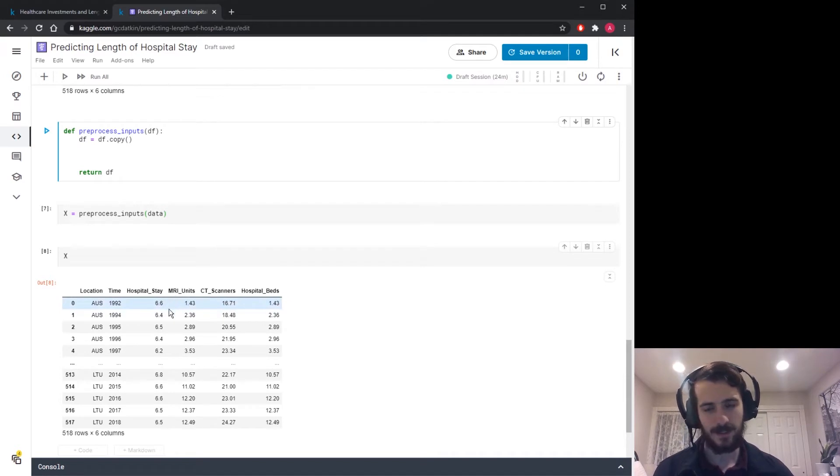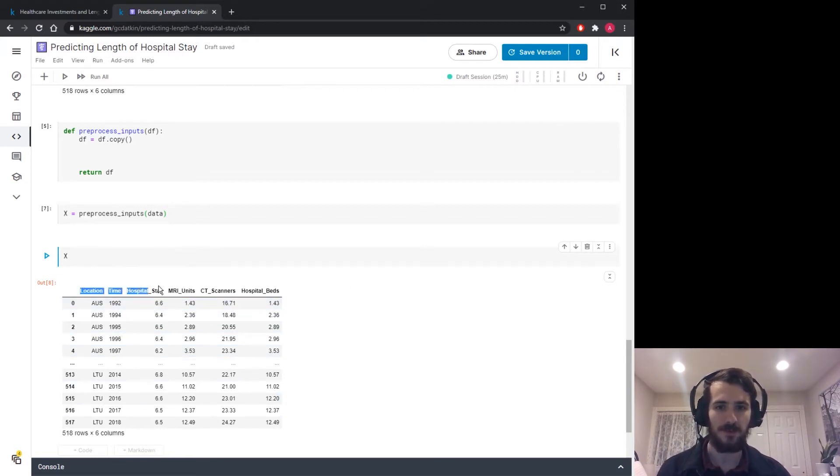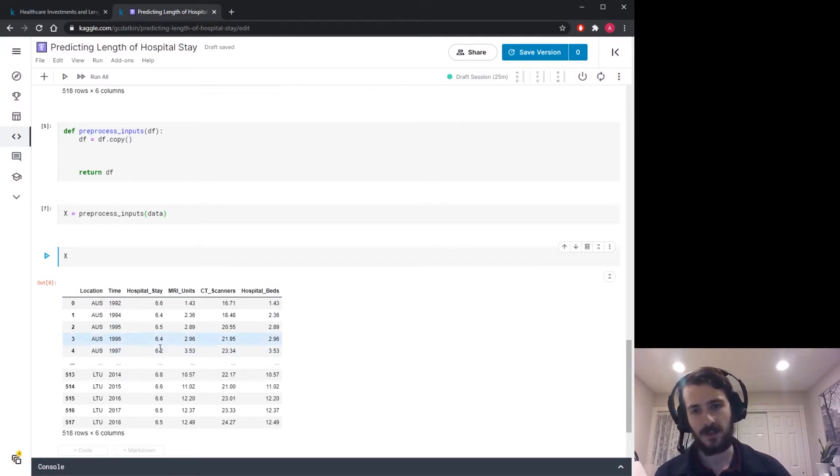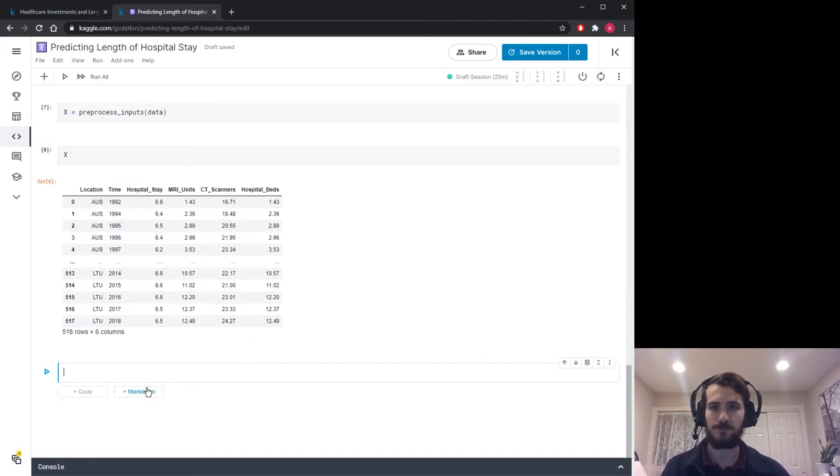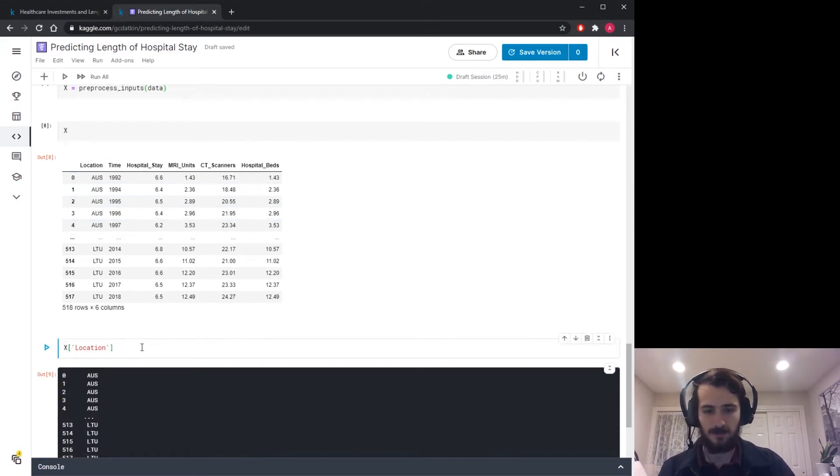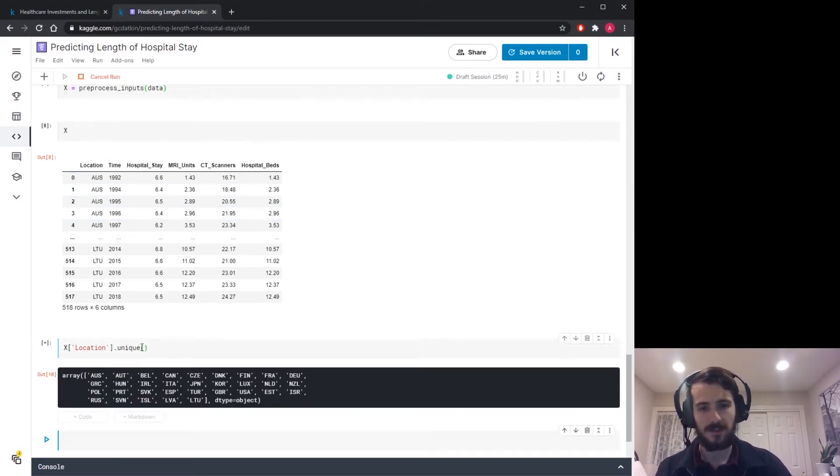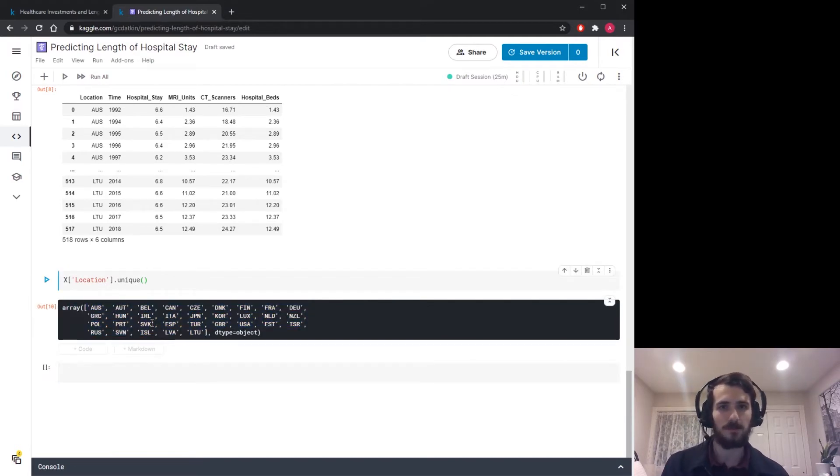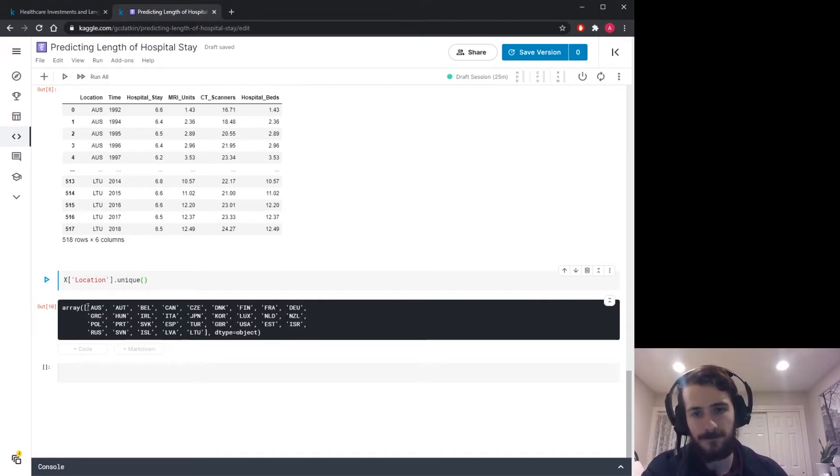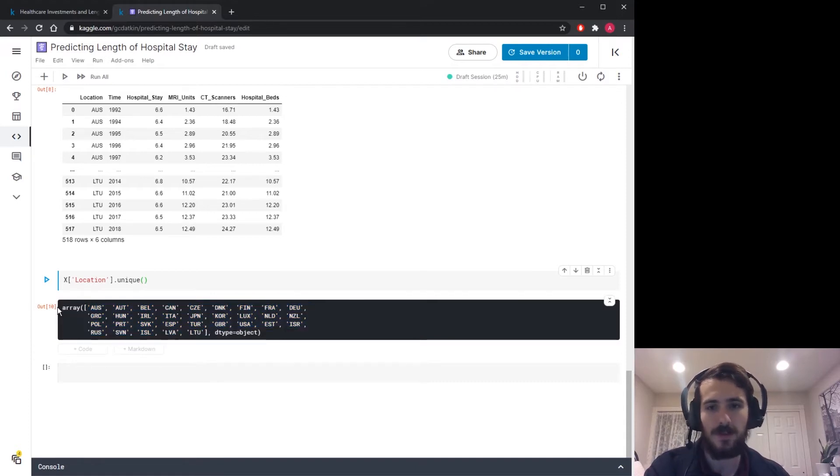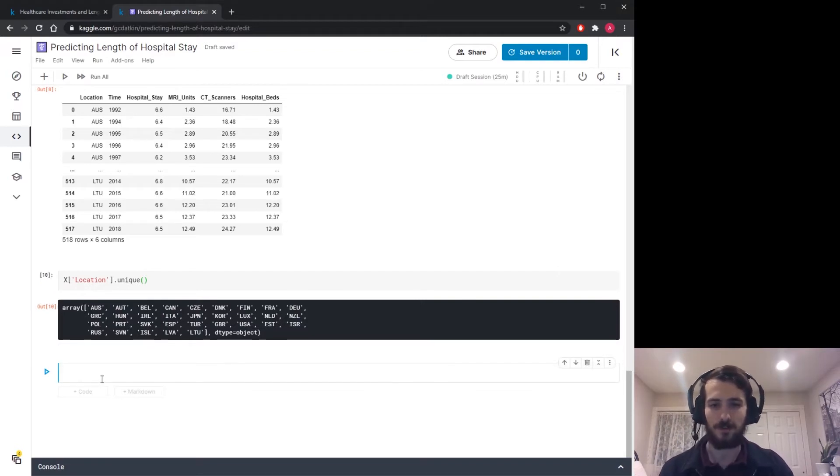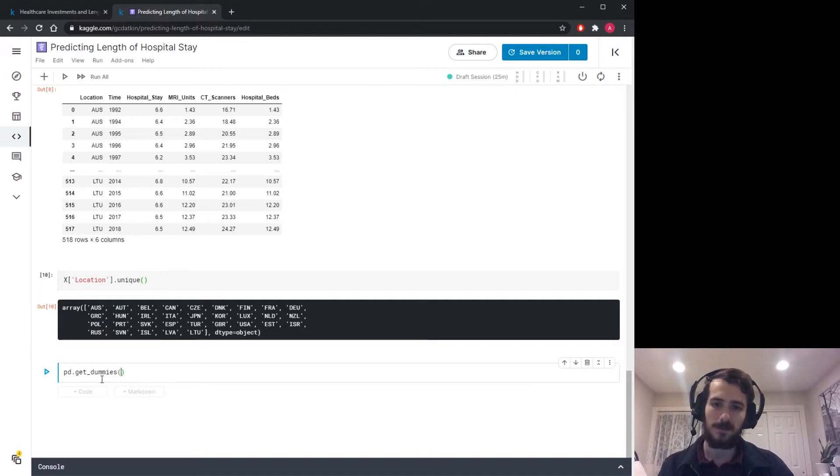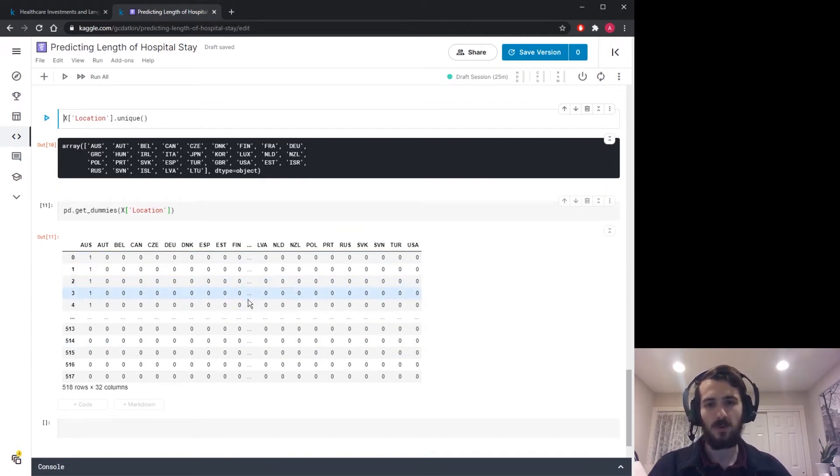So I guess what we can do is deal with this. I mean this is the only real big preprocessing step since we know there's no missing values and everything is already encoded as it needs to be except this location column. So how are we going to deal with it? So it is a categorical variable with multiple values. We can actually check all the values by taking X sub location dot unique to see a list of all the different countries. And so there's a good number. So we're dealing with a categorical column with more than two values and there's no ordering between the values. So this is called a nominal feature and the proper encoding method is one-hot encoding.